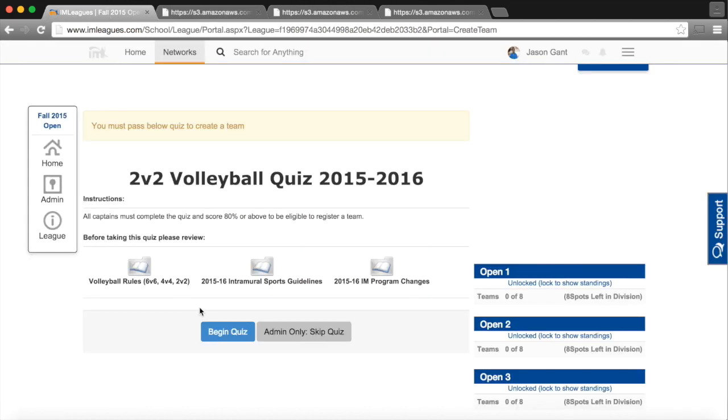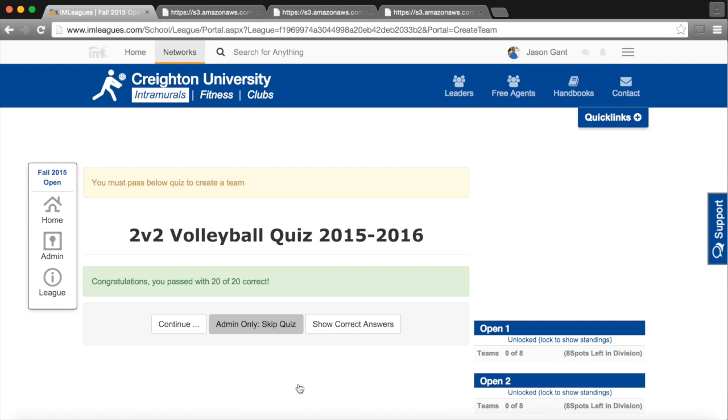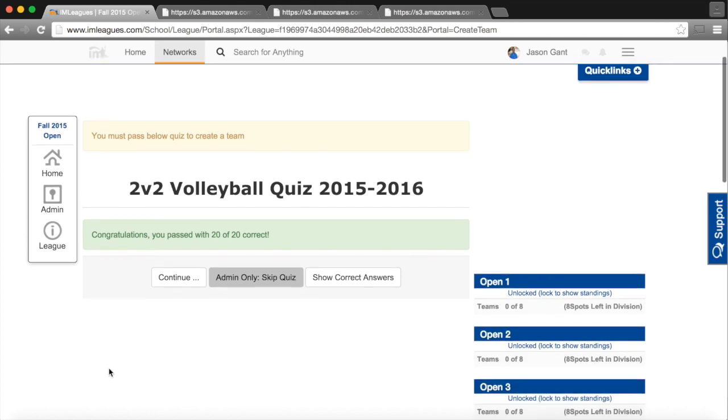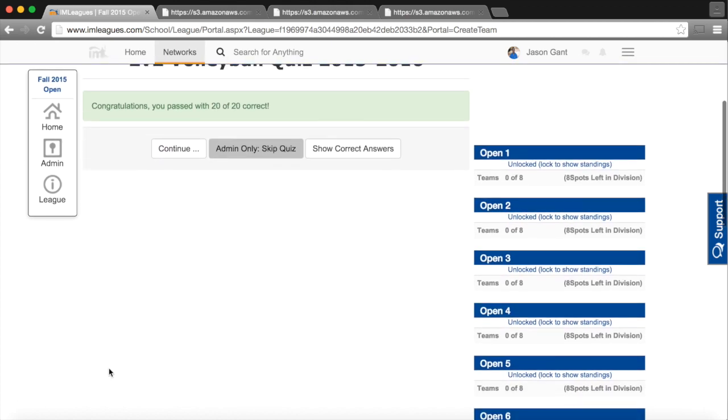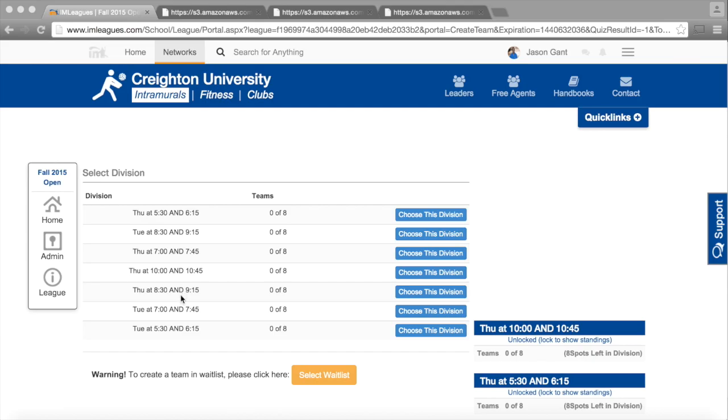From here, I will begin the quiz, and all of a sudden, I've gotten a perfect quiz. Since I wrote the quiz, I hoped I would get a perfect score. After you take the quiz and you pass the quiz, you click Continue.